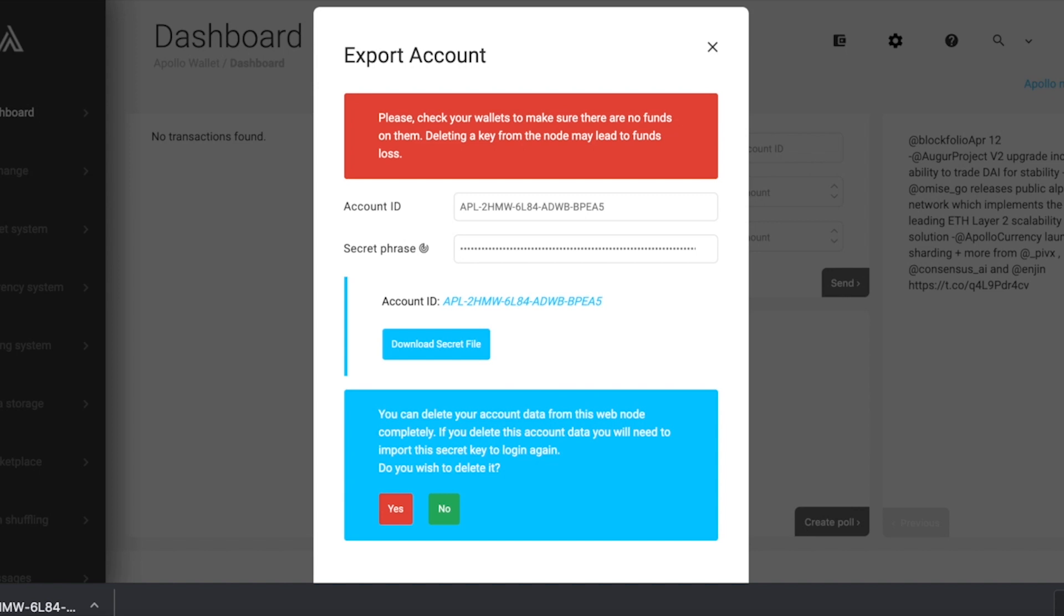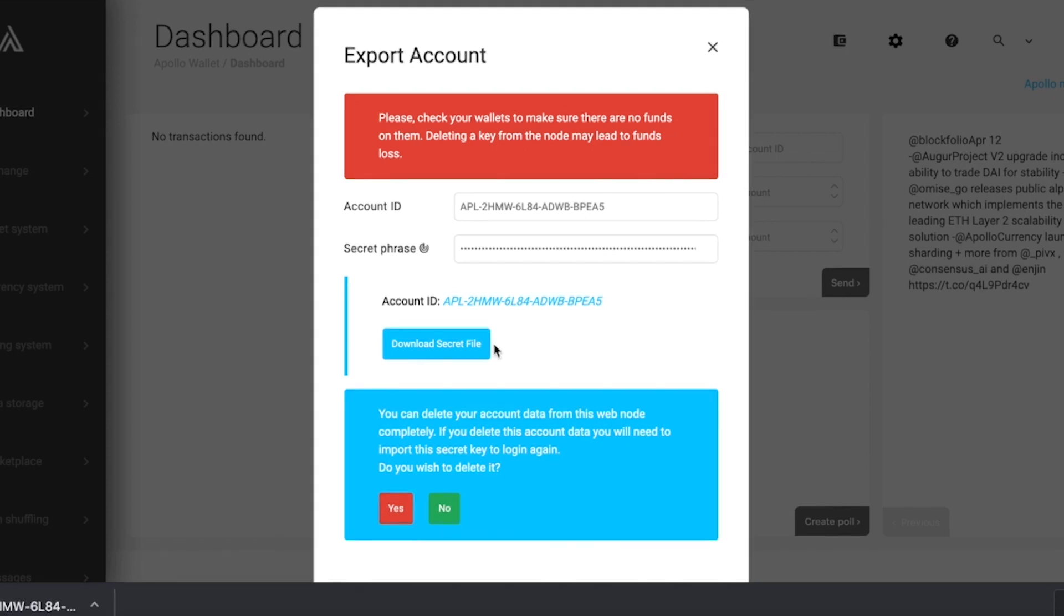You may continue to use your current node or have the option to delete account information from your device. You can always restore account information by importing your account later. If you wish to continue using your current node, click the no button. If you're looking to delete your account from your node, click the yes button here.